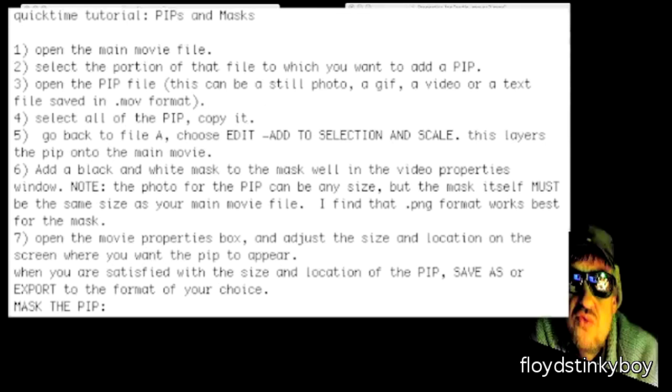If that's where you want it to be, you're done. You can save or export the file and be done with it. If you want to change where the PIP appears in the video, open the properties for the main movie.